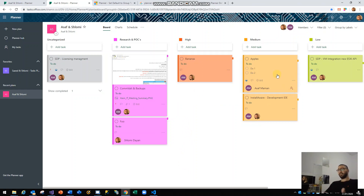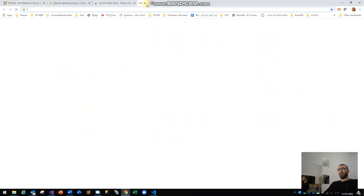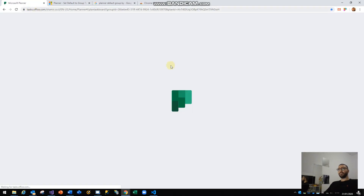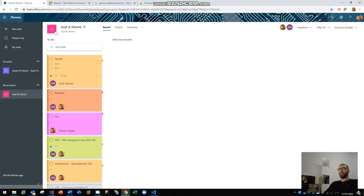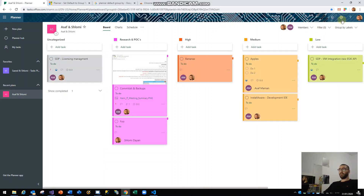The issue is that as soon as I finish working on a task and then close Planner — I'll copy the link, close Planner, and open it again — as you can see it defaults back to the 'Group by Bucket' view, which is pretty annoying because I prefer the labels view. So every time I go back to Planner I need to click on the group-by button and re-group my tasks according to my preferred labels view.